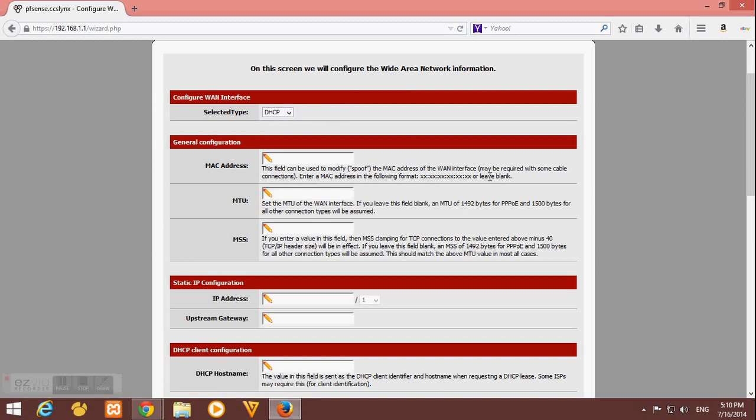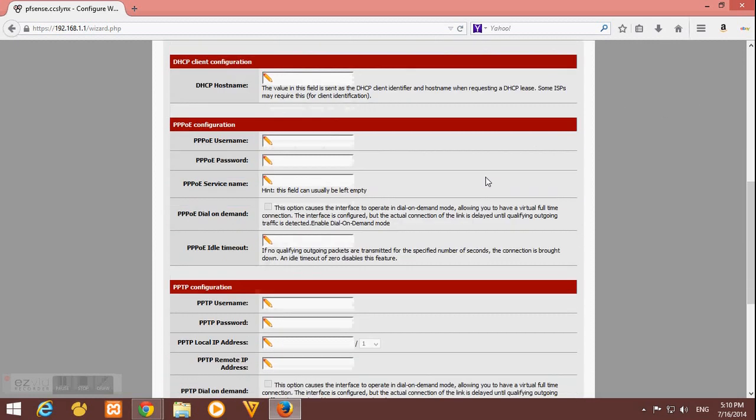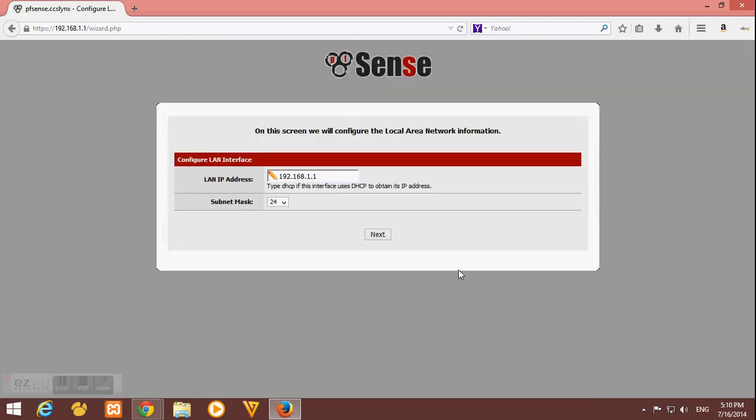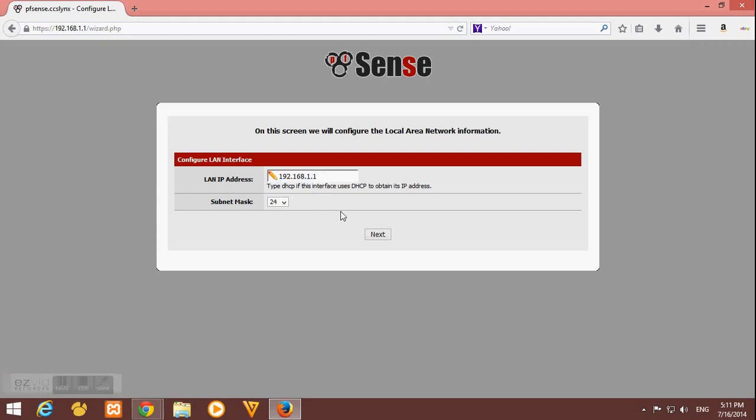Here in LAN configuration, LAN interface, you can change your LAN IP of your pfSense here. But for me, I'm just happy with my default IP, the 192.168.1.1. But of course, you can change that later.